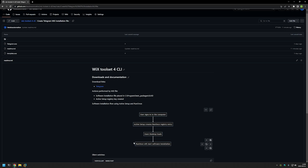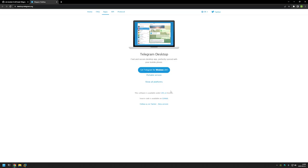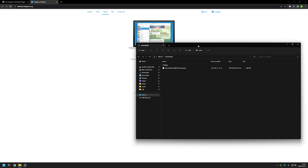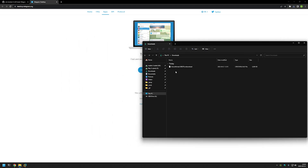Now we can start creating our package. First let's download the installation executable. I'll use the link that brings us to the Telegram download page and click on 'Get Telegram for Windows'. The download started, and if I go to my downloads folder we can see the file downloading — and here it is.